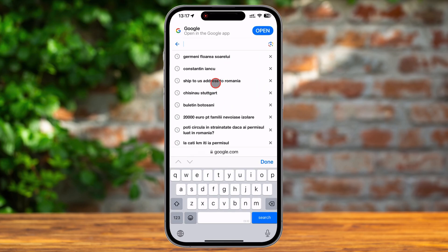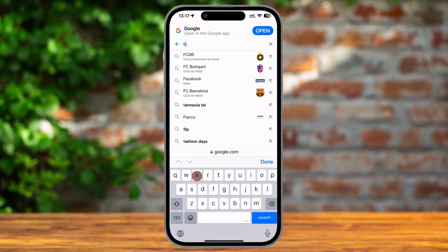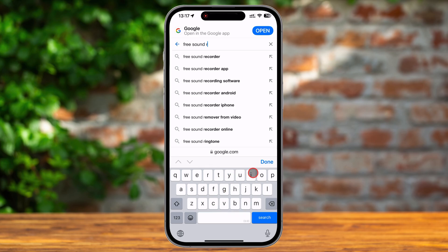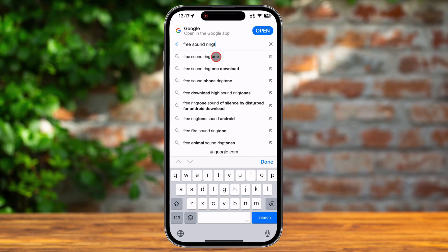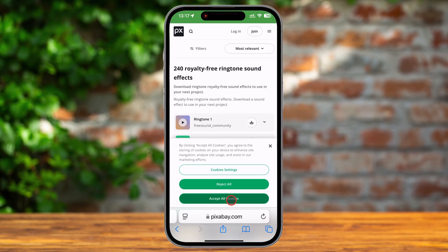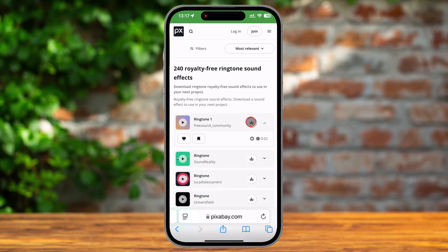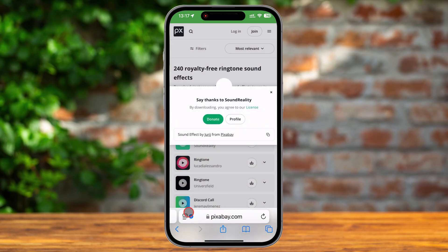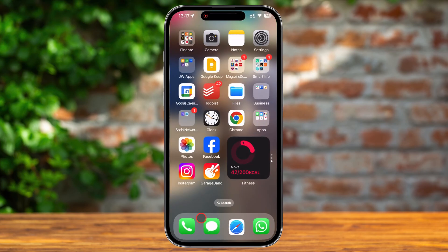I will search on Google for a free sound ringtone, open a link, and download the file so we can use it as a tone. We have the sound saved in the Downloads folder. Please note that if you have a full melody, you need to trim the sound to the part you want — you can leave only 30 seconds of the song. You can use any audio editing app on the App Store if you have a full melody.